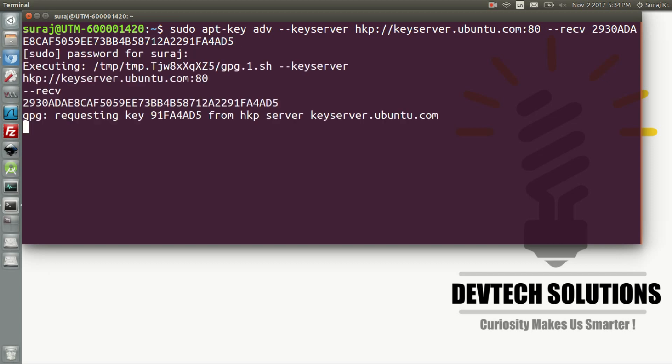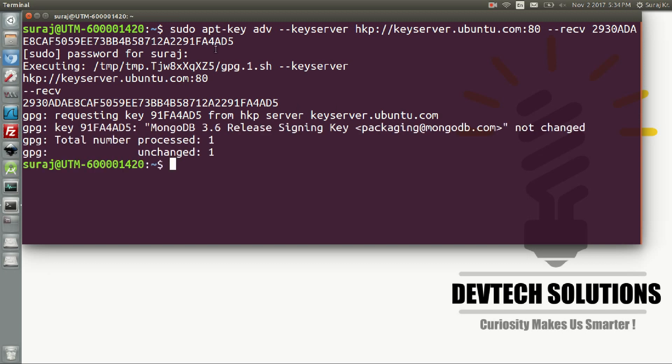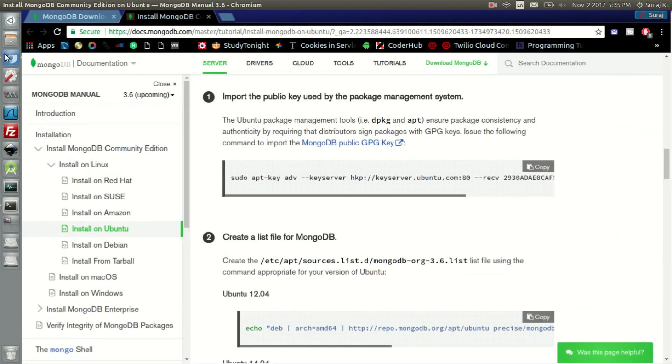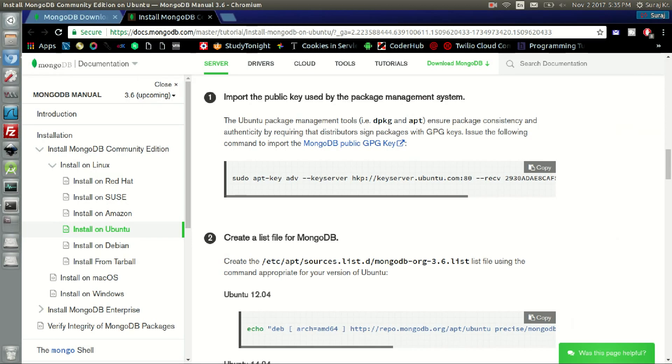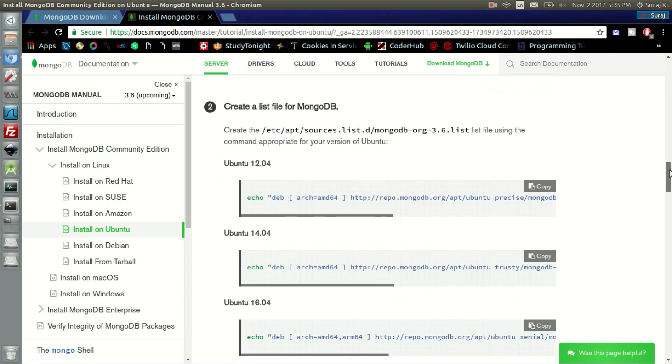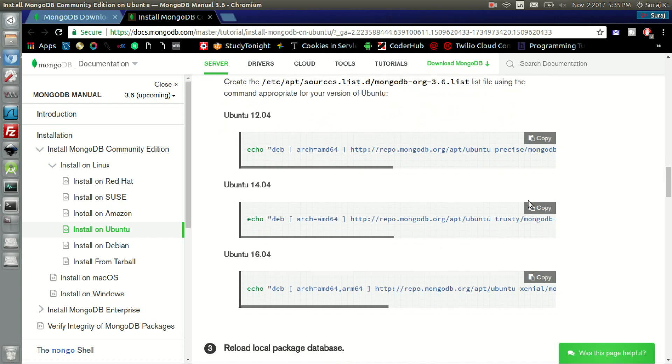After entering the system password, it will add this server. As I have already added this, it says unchanged. Now we will go for the next instruction, which is to create a list file according to your Ubuntu version.